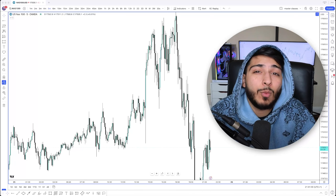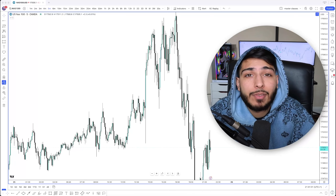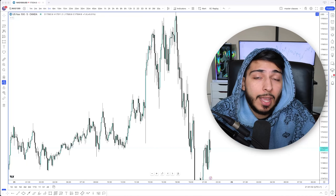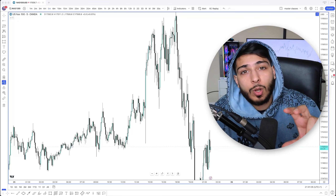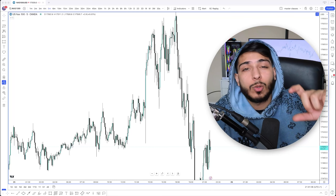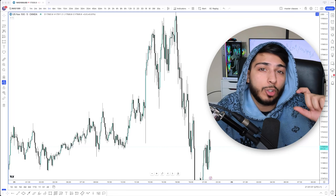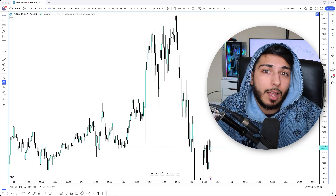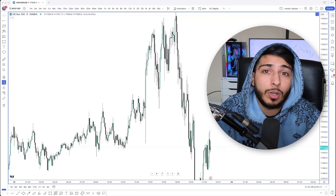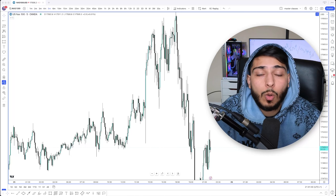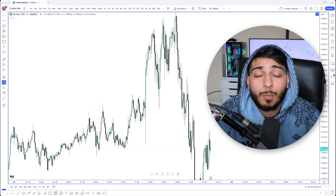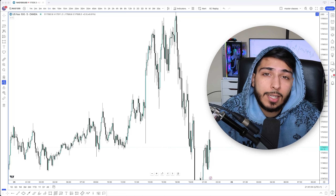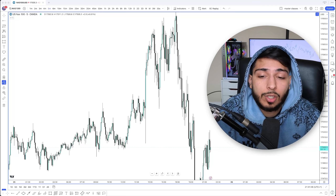I'm going to be going over a trade that we took live in the trade room today. We were on our live Zoom call and then I also sent this specific trade in the chat in our Discord channel. These are the type of trades that you guys can expect when it comes down to us trading at the New York session.